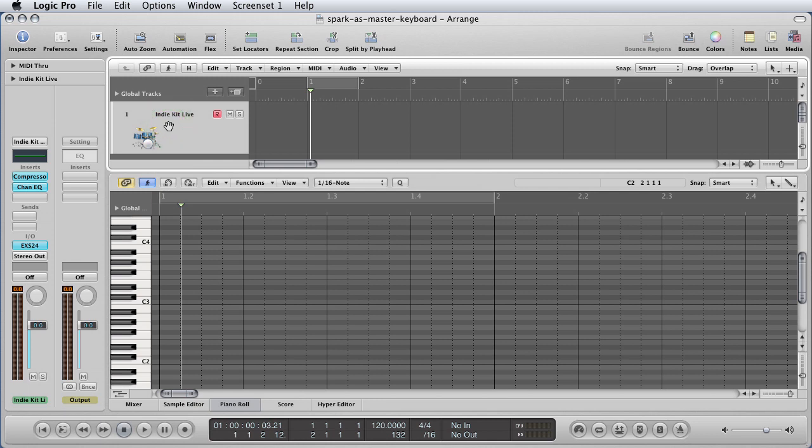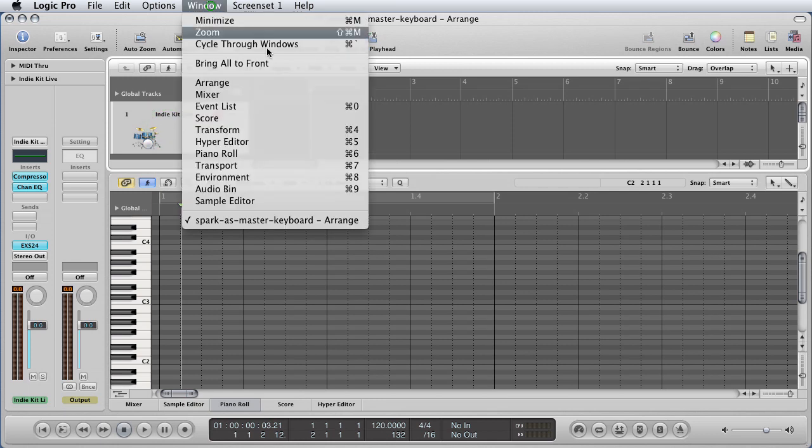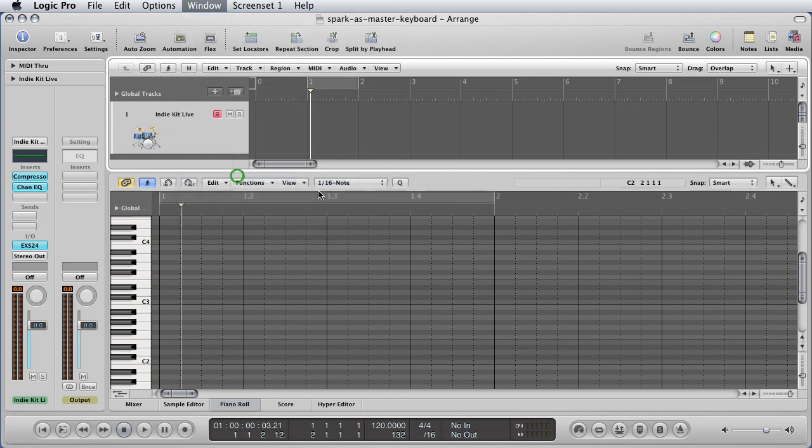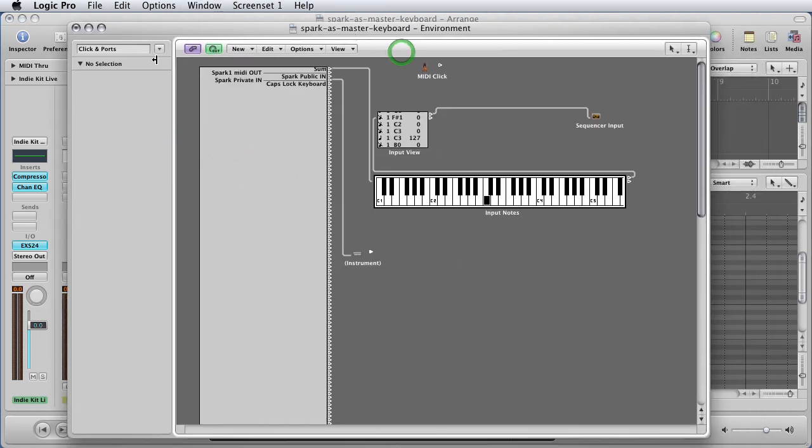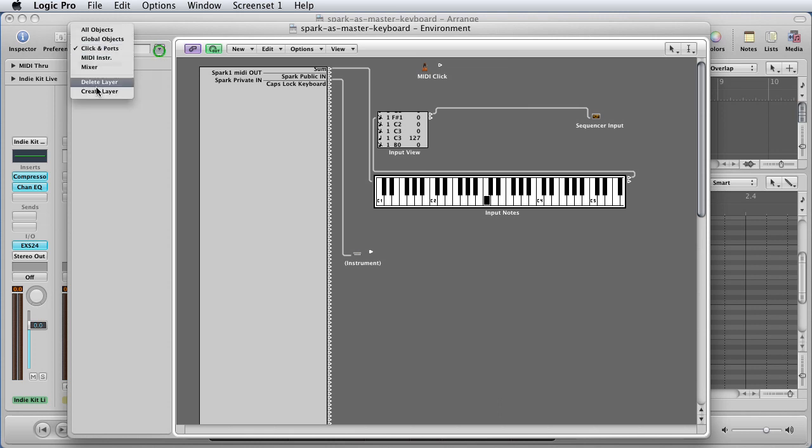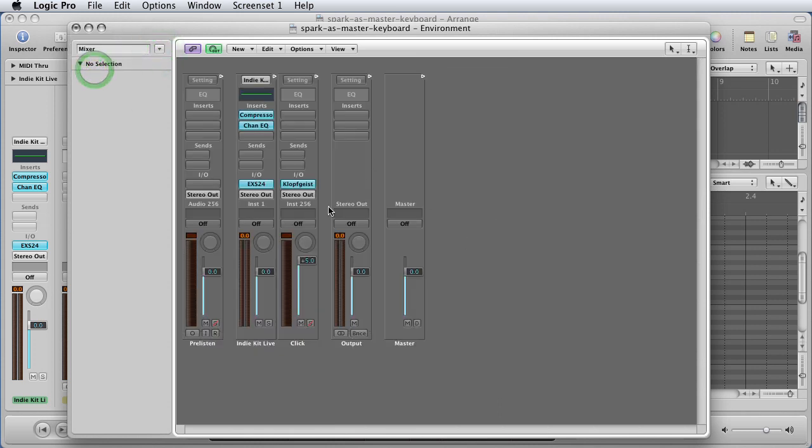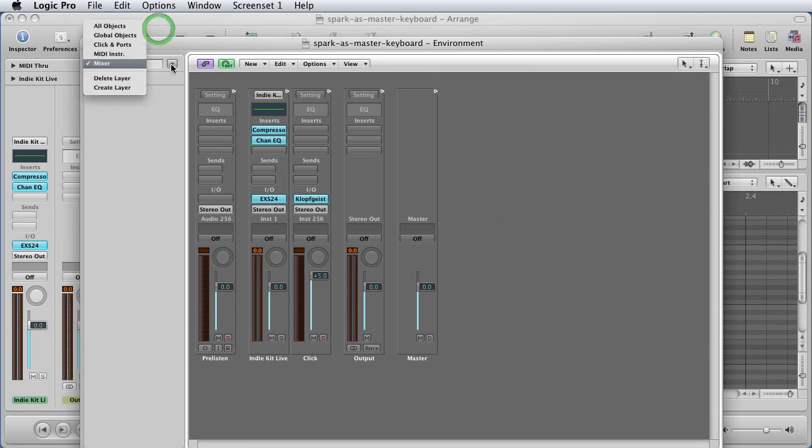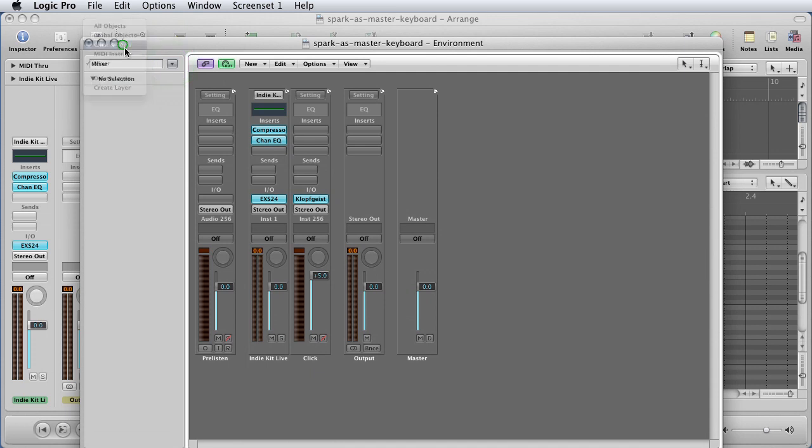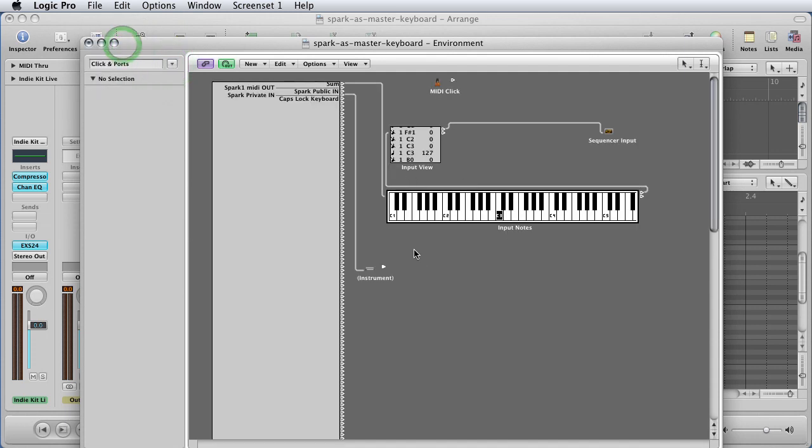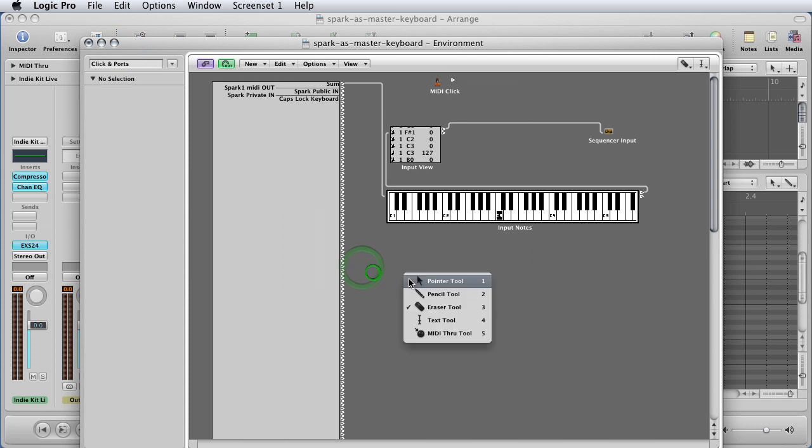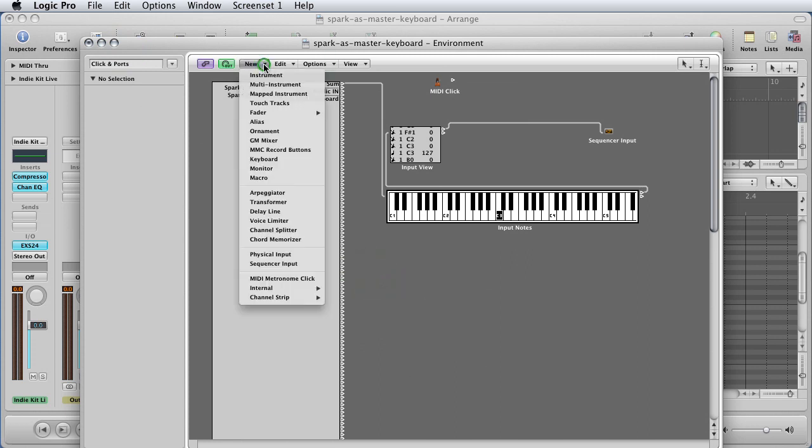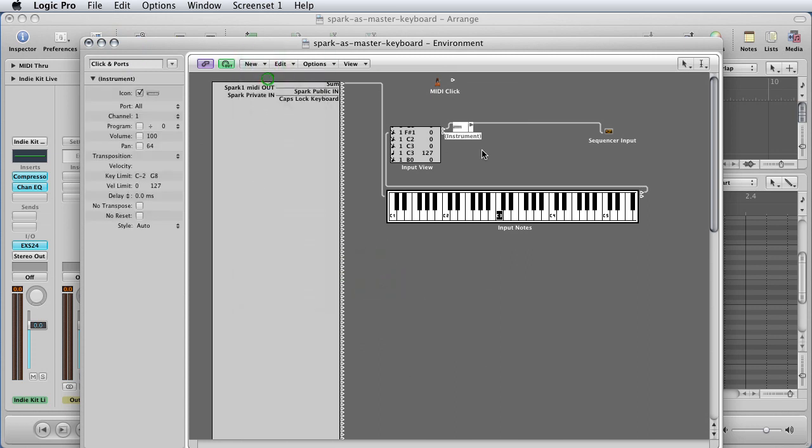But with Logic there's an extra step that we have to do. We go to Window, Environment, and this pops up. When this Environment window pops up, whatever is showing in this grey window, go to this drop-down list here and choose Clicks and Ports and it'll look like that. Now the next thing we want to do is New, Instrument, boom, this icon appears called Instrument, drag it down there.